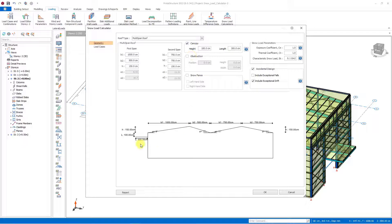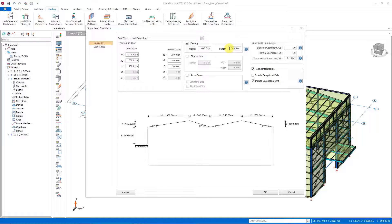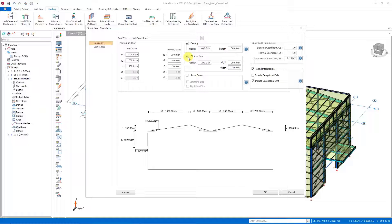Let's determine the settings of this canopy, which is 400 centimeters below the roof and 300 centimeters wide. Then we move on to the obstruction option. Obstructions may be a chimney on the roof, a construction, or any equipment, and in these cases there will be snow accumulation, so we should include them in the calculation of drifted snow loads. We can calculate the drifted snow load by adjusting options such as position, height, and width.